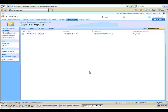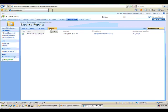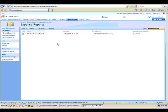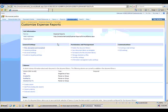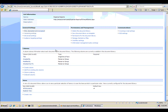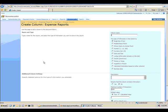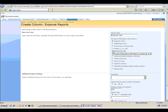I'm going to start by changing the way the expense report document library is set up. I'm going to add a new column for the expense total. If you're using InfoPath, this is not necessary because you can take one of the InfoPath form fields and expose that as the expense total field. So I'm going to create a new column here. I'm going to call that expense total.